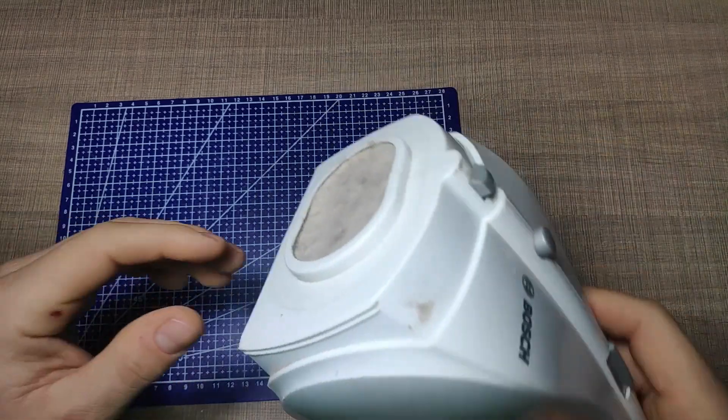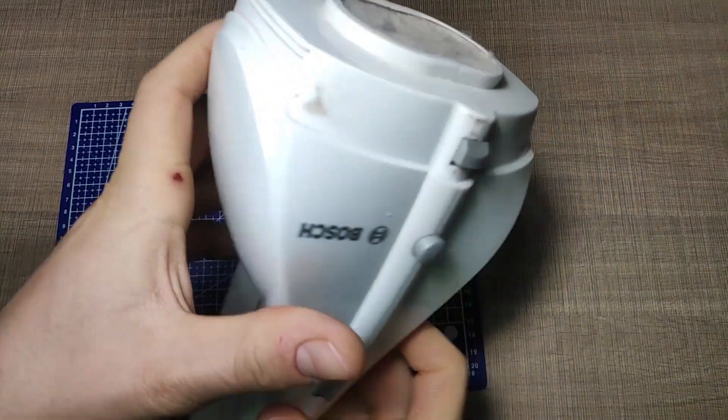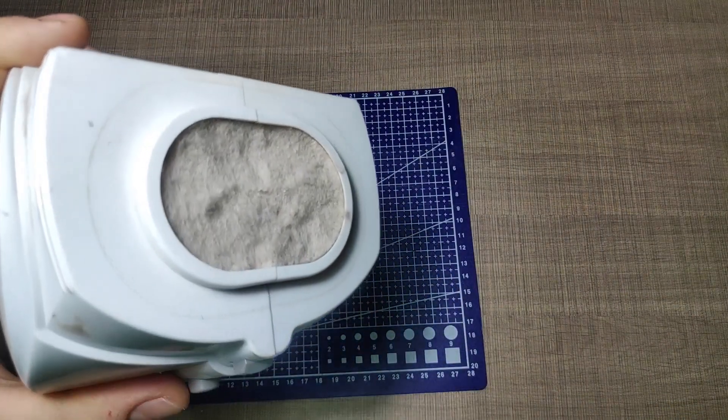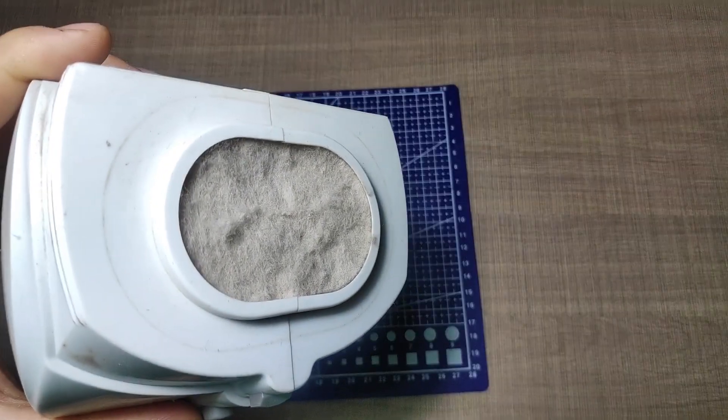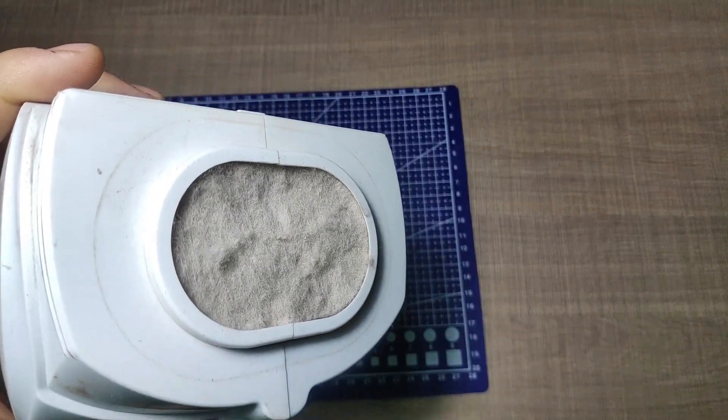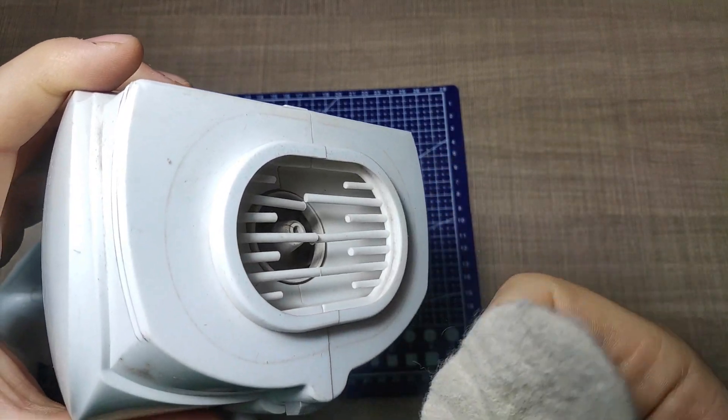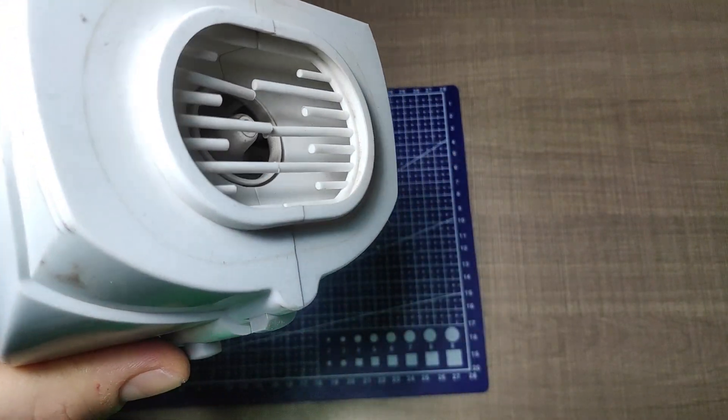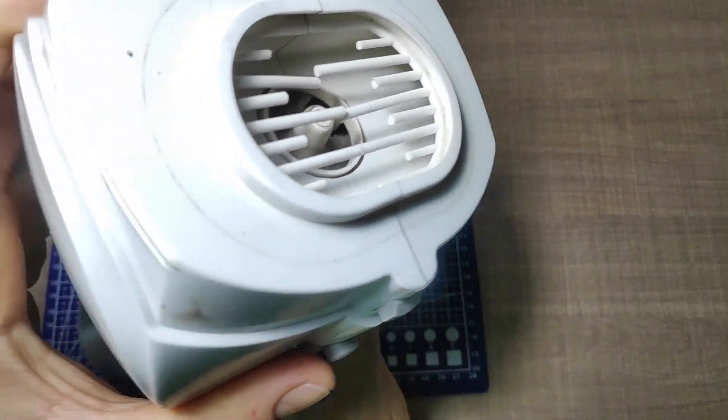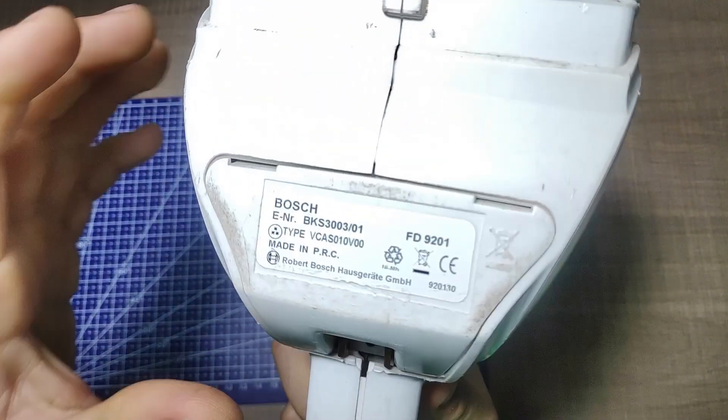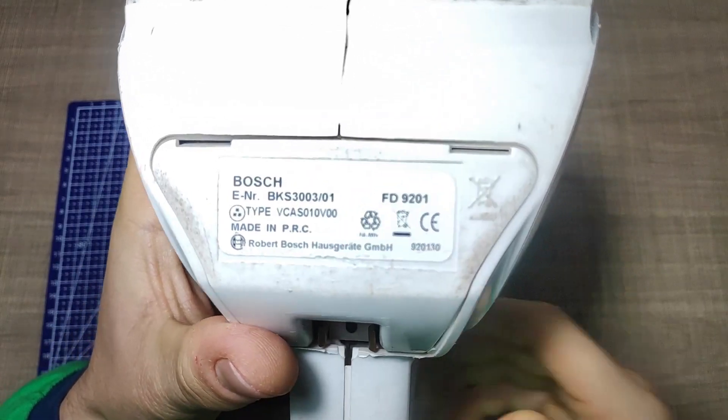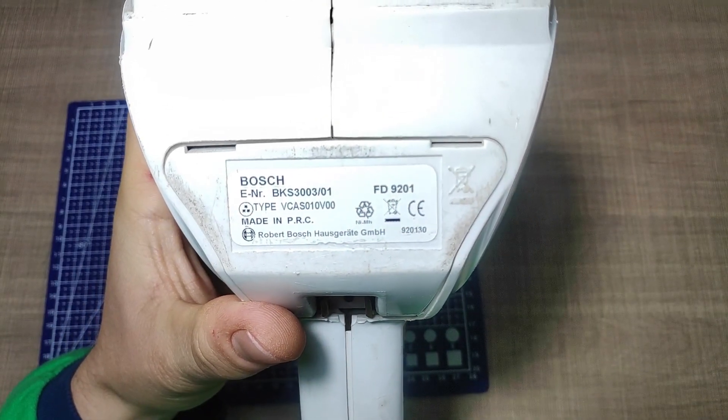Whenever we took it off the charger to use it the vacuum power would almost instantly drop as if it was not charged. The vacuum would continue to run for some time but not with the needed power so it was kept in storage gathering dust on it instead of inside it.